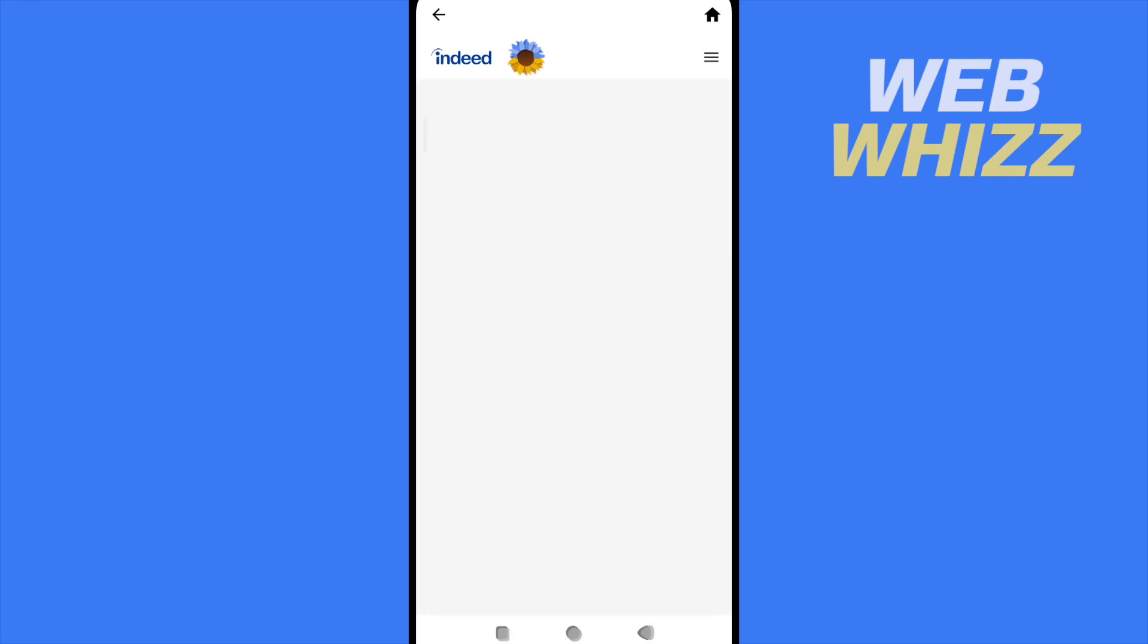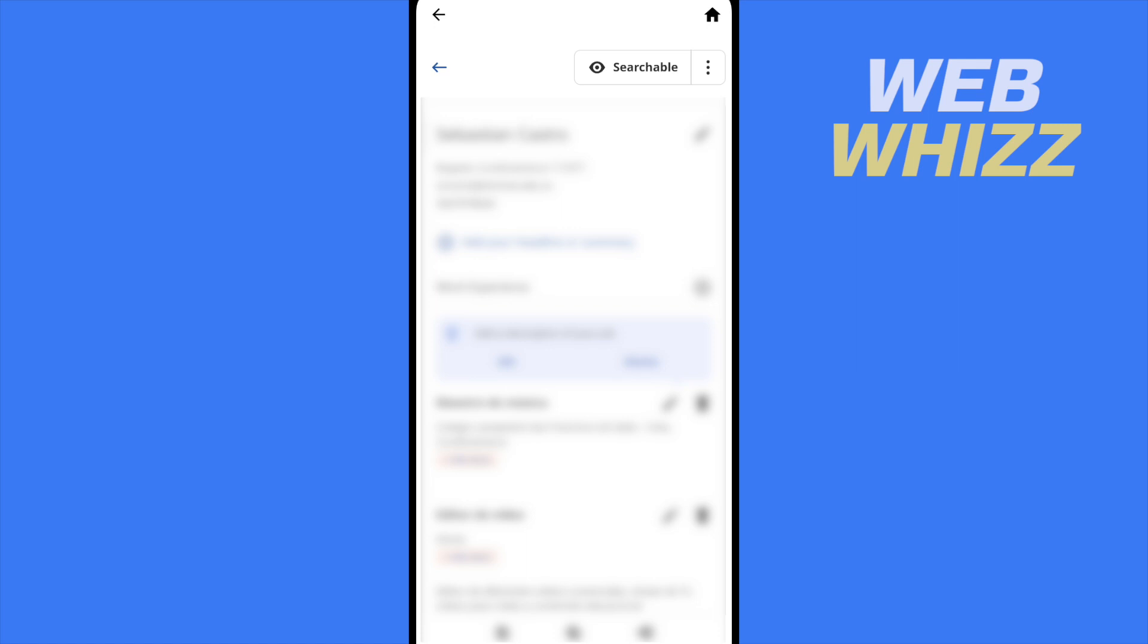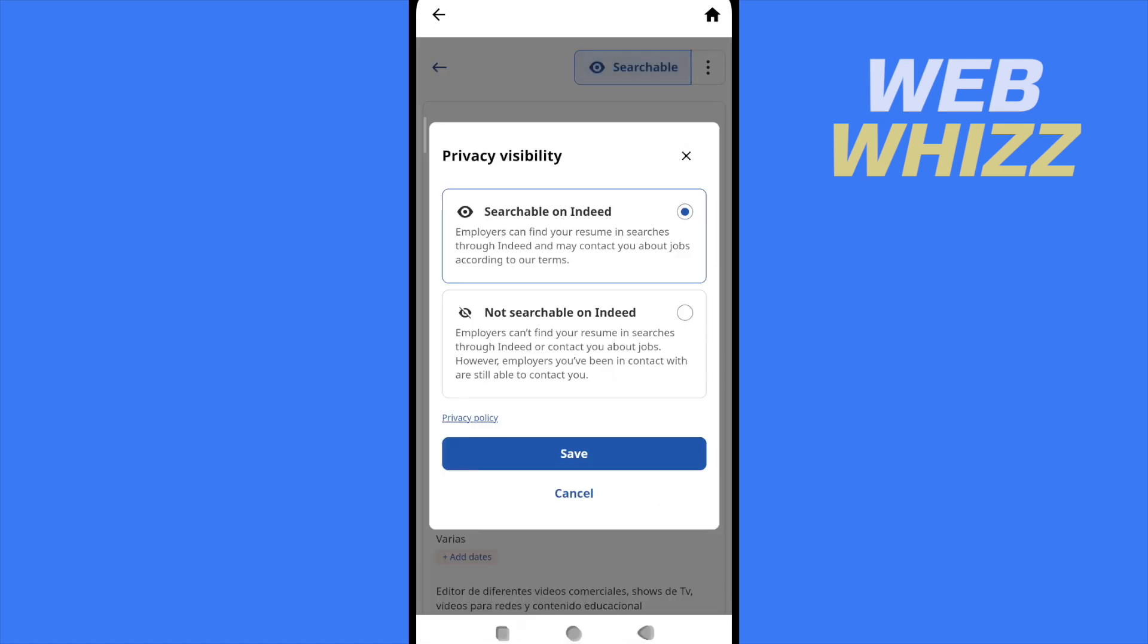I'm going to find all the data that I want to be found in my resume. On top of that I have a button that says searchable. If I click on it I'm going to find a different option that is not searchable on Indeed.